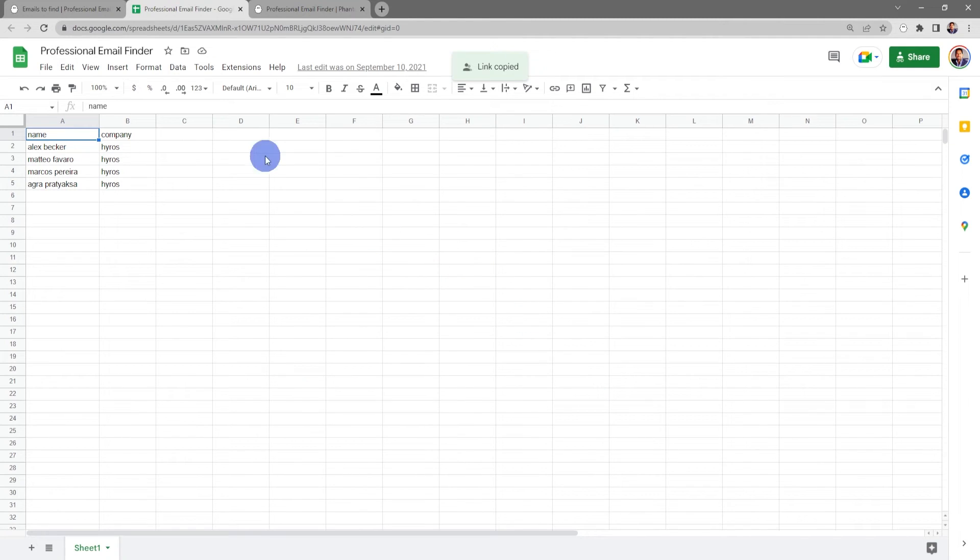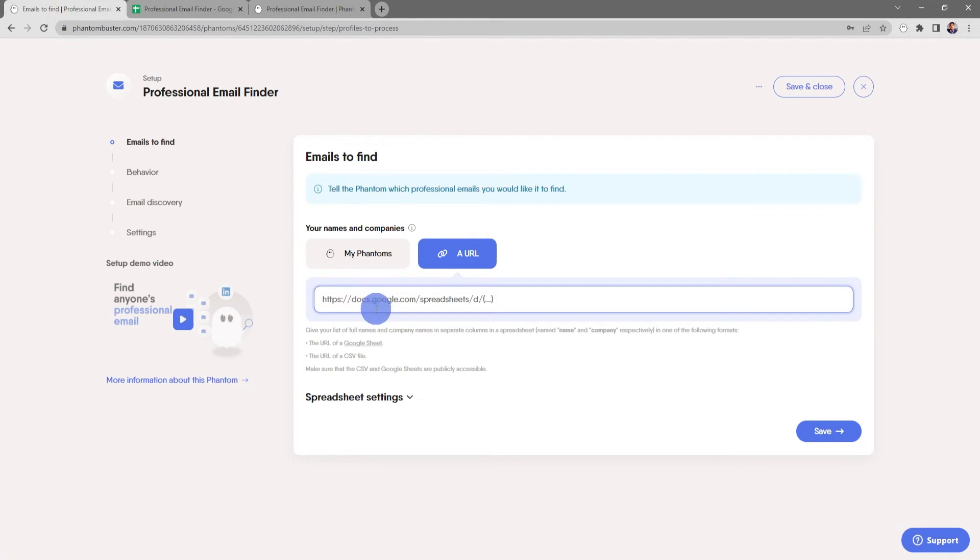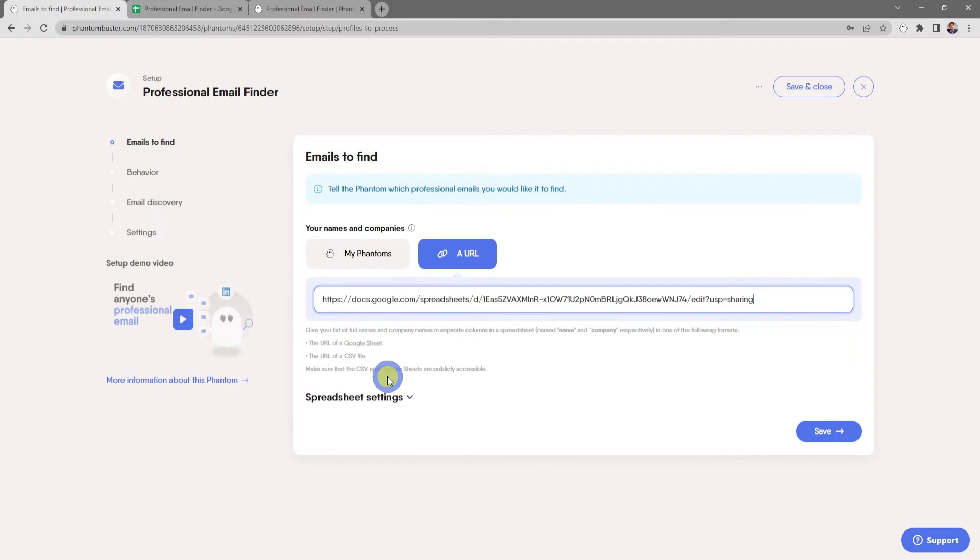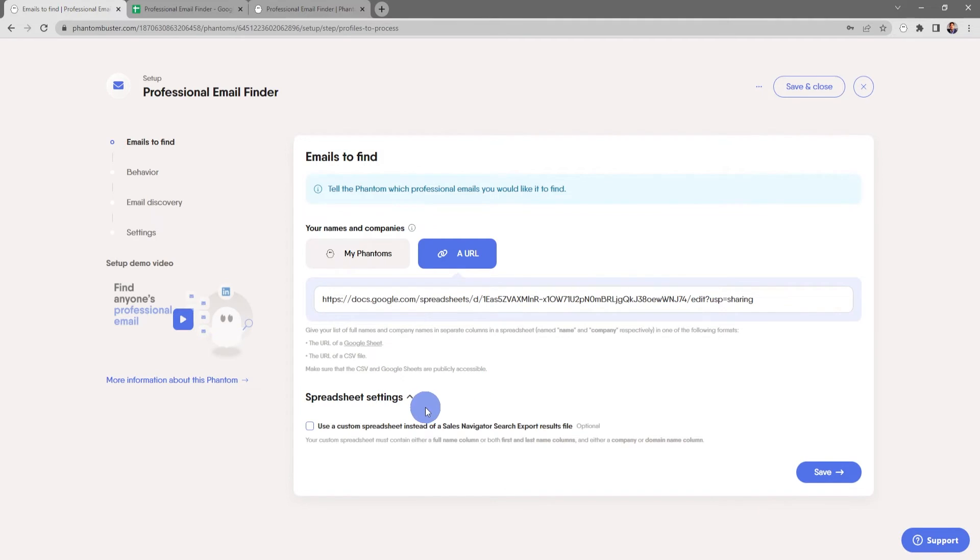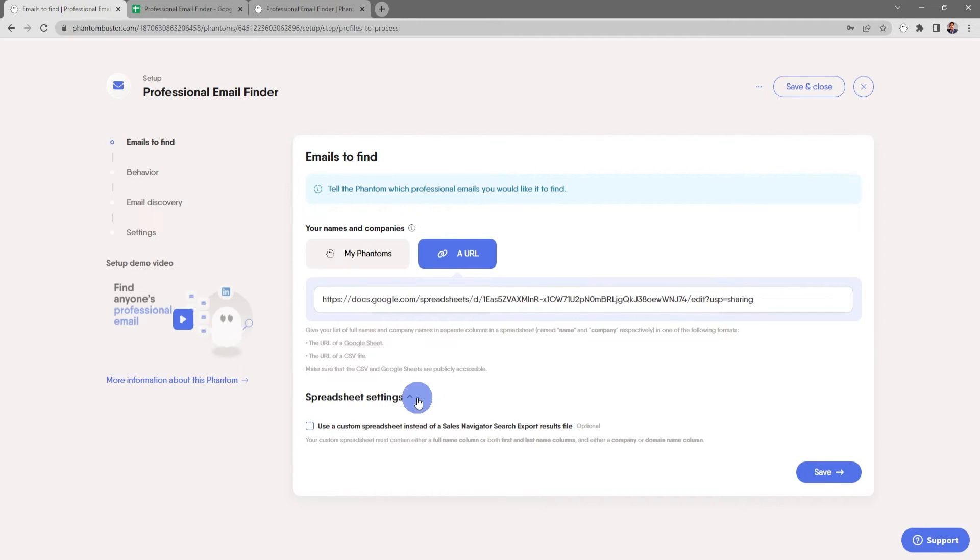Now let's head back over to the phantom. In the input section I'll right-click and choose Paste. There's also some additional spreadsheet settings where you can use a custom spreadsheet instead of a Sales Navigator search export results file, but for now everything looks good so I'll go ahead and click Save.